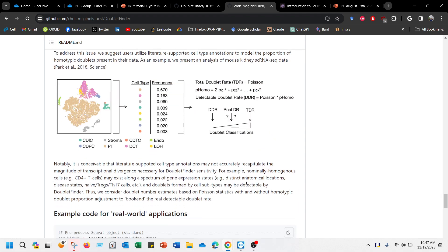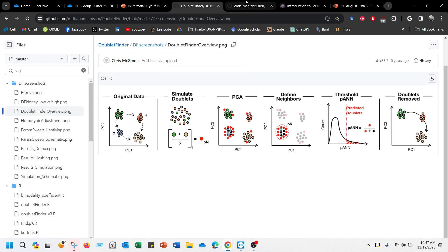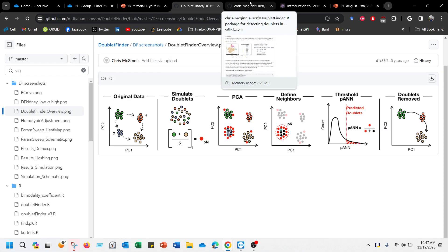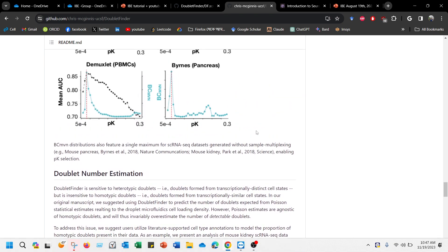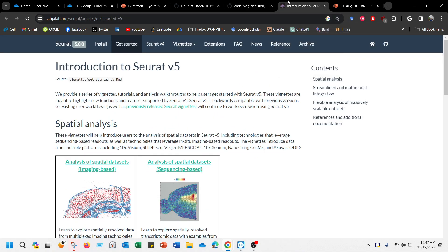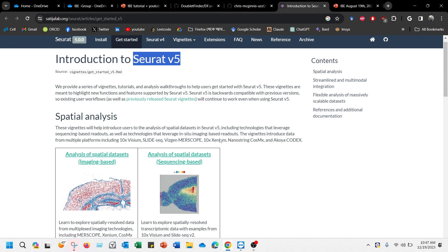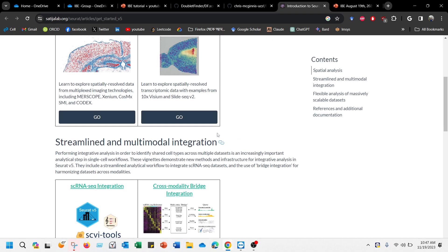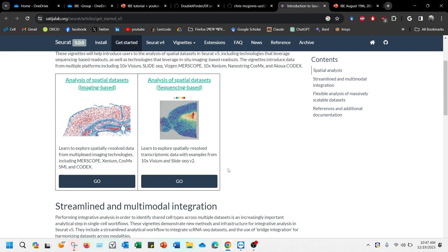So a lot of people are using it. Recently Seurat has released version 5 which came to CRAN very recently, probably the end of last month if I'm wrong, and Seurat version 5 has started updates which is kind of a good leap in terms of integrating the datasets as well as bridging multi-omics data.